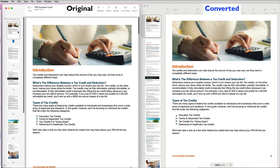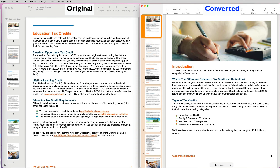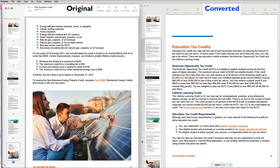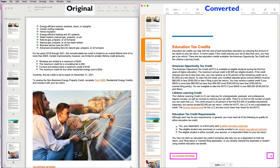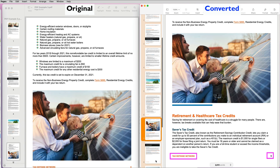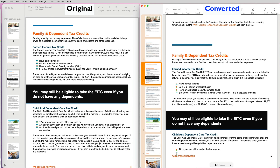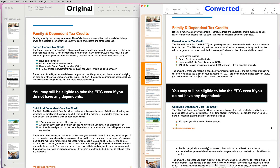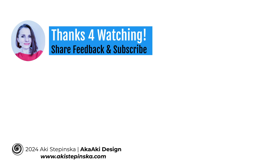The newly converted Pages file looks identical to the original PDF. There are no extra empty pages and even footers and page numbers converted pretty well. Best of all, I can edit the text and file as if it was originally created in Pages. The newly typed text is in the original font of the PDF. Amazing! Thanks so much for watching!